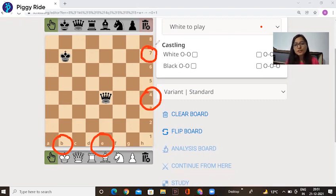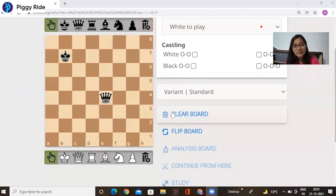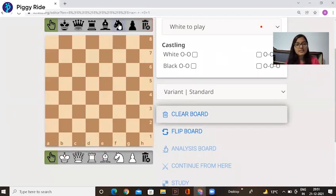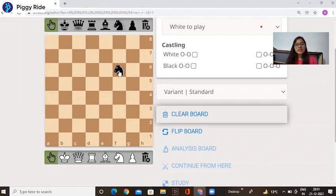So it's easy for you to tell another person where you want to arrange the piece. Simply say — if you want to move to F6, just say 'Move the knight to F6.' It takes less time.